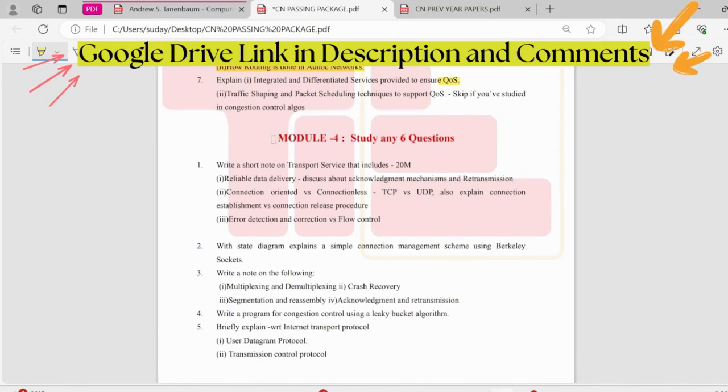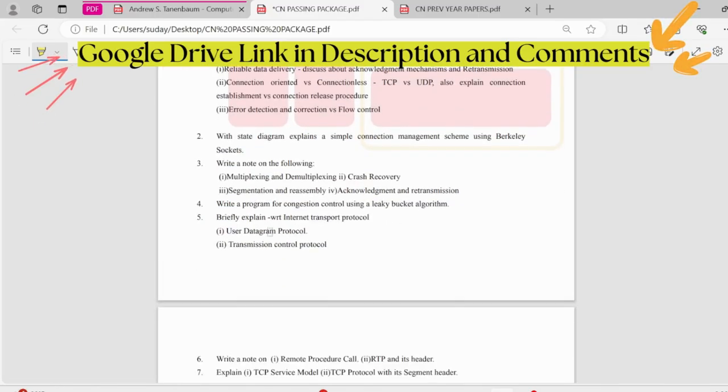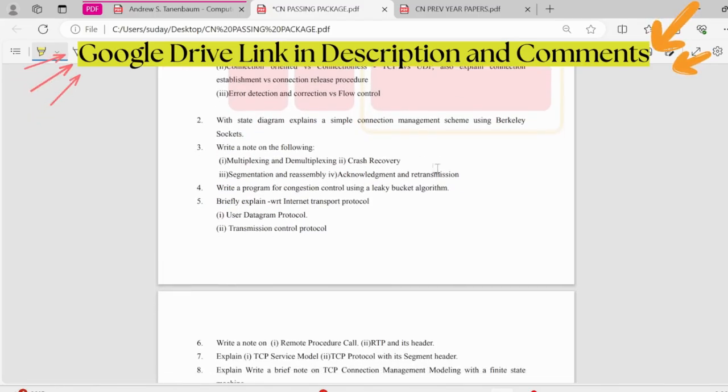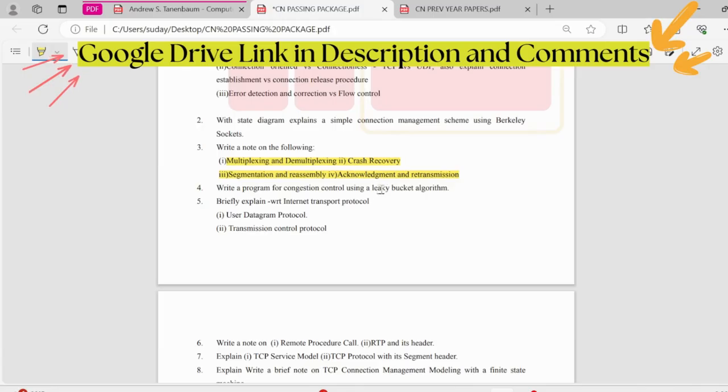Coming to the fourth module, here we have transport services provided to the transport layer that is reliable, all these are important. Next, we have these topics, multiplexing, demultiplexing, crash recovery, acknowledgement. These are pretty important.